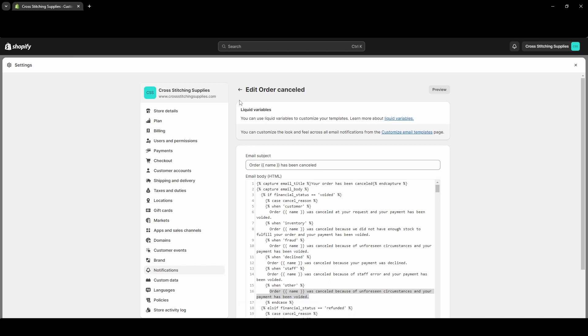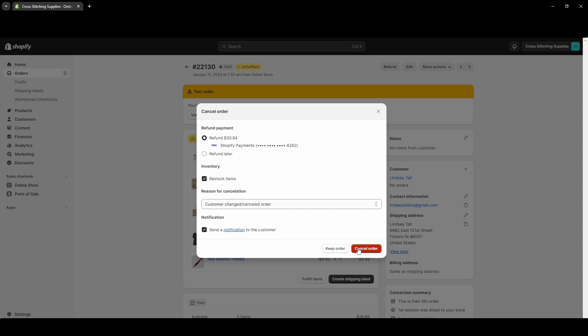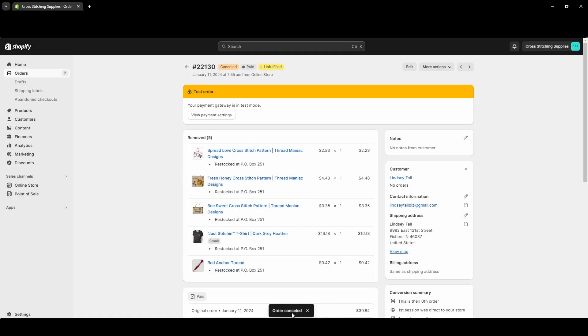And we can finish canceling out the order. And once everything looks good, you can hit Cancel Order. If you decided you didn't want to cancel, you could hit the Keep Order button or you could hit the X in the top right corner. But we are going to cancel this order, so I'm going to hit the Cancel Order button, and then this pops up - Order Canceled.